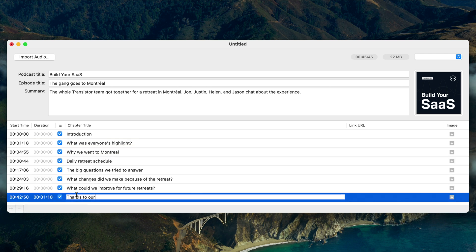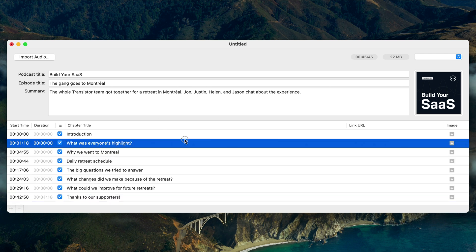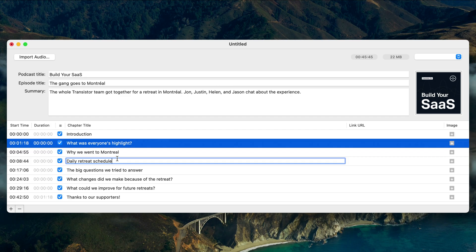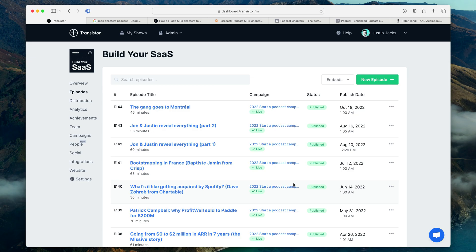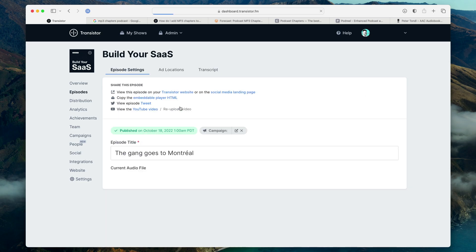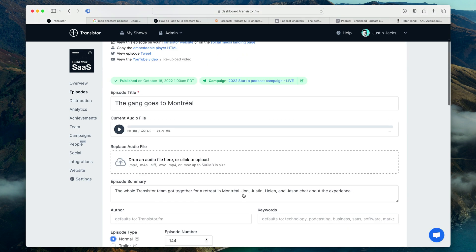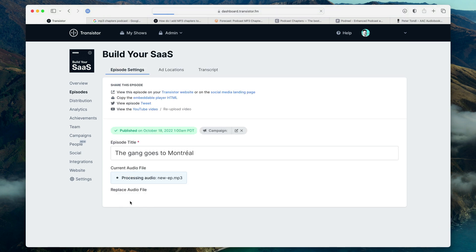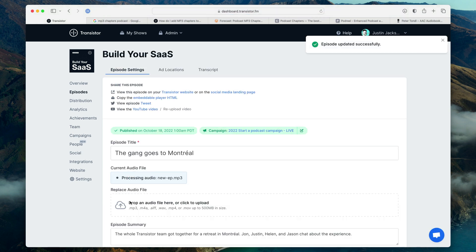Thanks to our supporters here at the end. So now I've just gone through my transcript — but you could just listen to your episode as well — and I've broken it into chapters. Now I'm going to show you something really cool. I'm going to upload this file; in this case I'm going to replace the existing audio file. Going to save those changes and let it process.